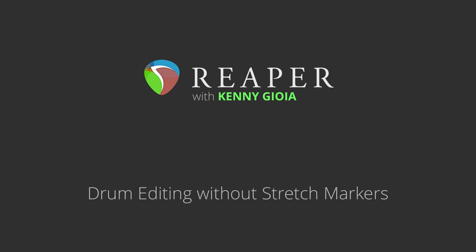Hi, I'm Kenny Gioia. Welcome to another one of my tutorials. In this video, I'm going to show you how to edit drums without using stretch markers in Reaper.